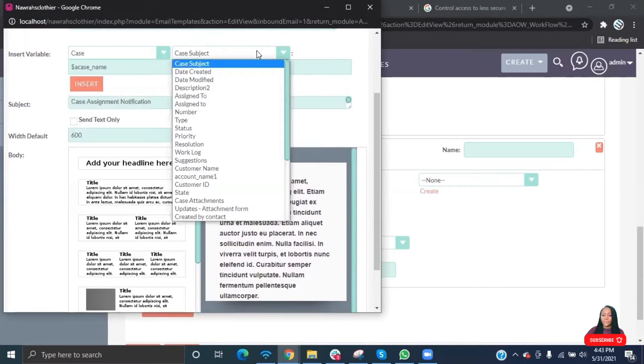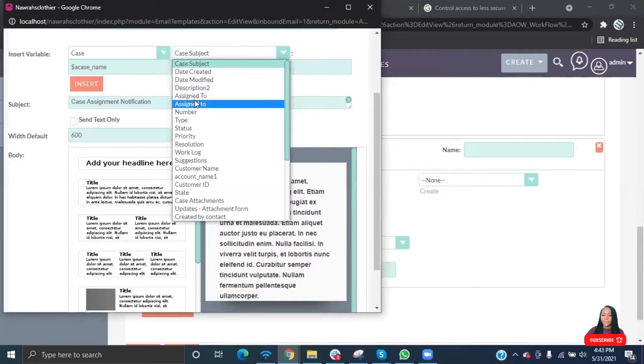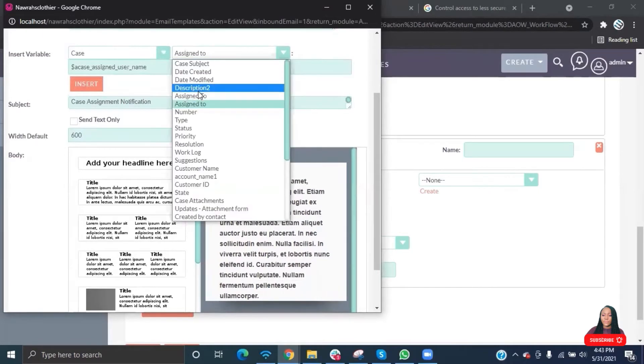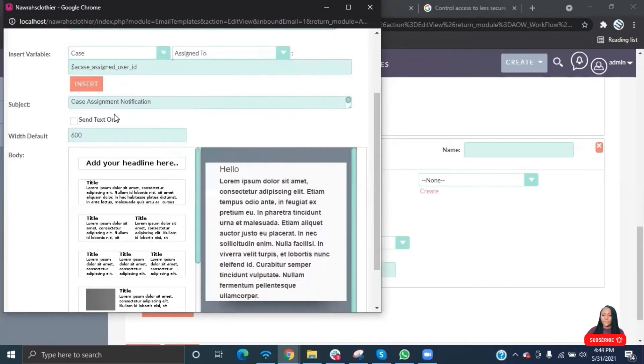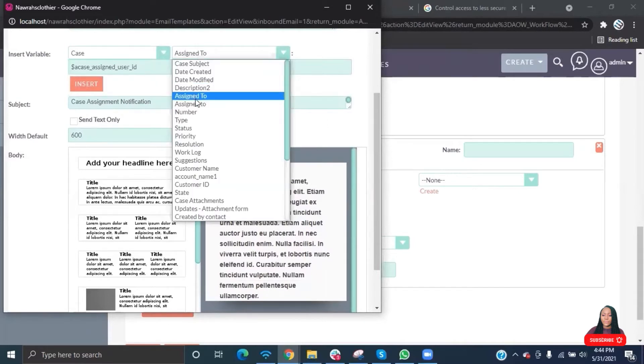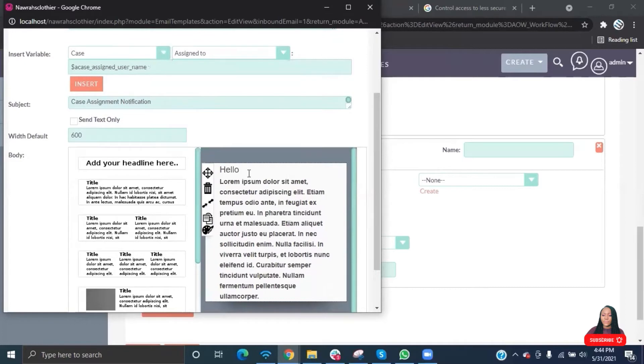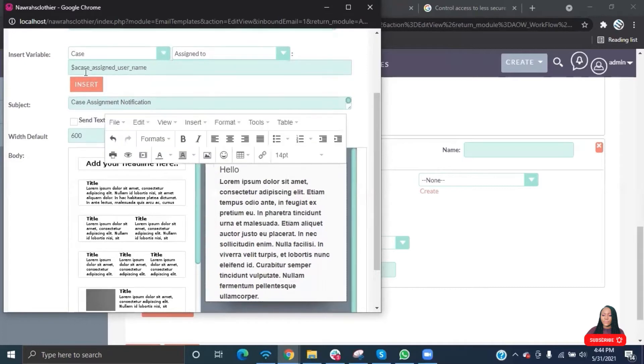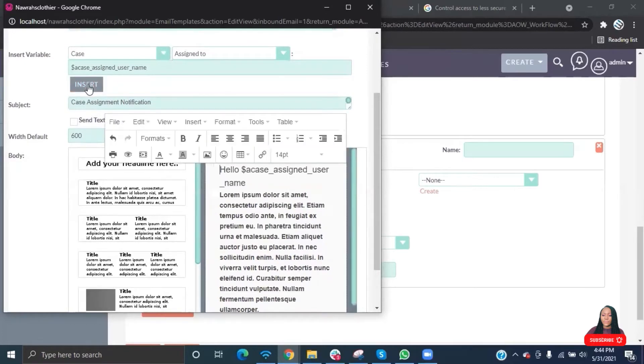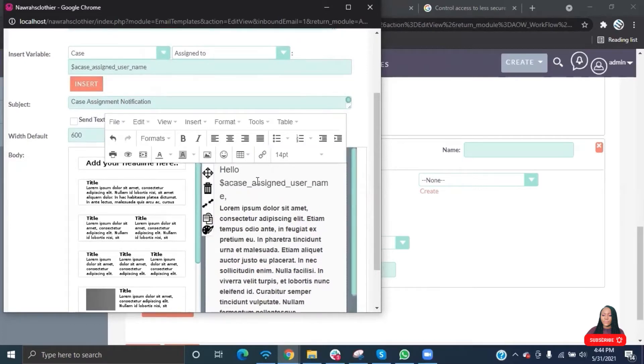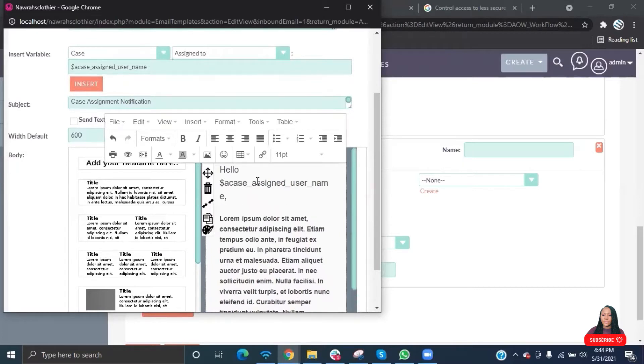You just go to the variable, select case module, then the field in case module. In this case, it's assigned to username, and then you insert it where you want it to appear. Type in the message.